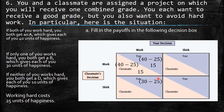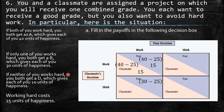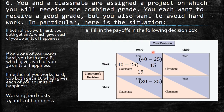In the scenario where only one person works hard, both get a B worth 30 units. If you work but your classmate doesn't, you pay the cost of 25, so your payoff is 30 minus 25 equals 5. The classmate who shirks receives 30 with no cost.